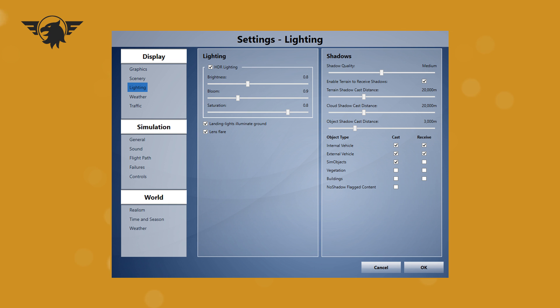And then the shadows, I have the quality on medium. And then we want to enable terrain to receive shadows. The cast distance for the terrain shadows is on 20,000 meters. The cloud shadow is also on 20k, and the object shadow is on 3k. And the checkboxes for cast and receive are internal vehicle on both, external vehicle on both. And then you just want to cast them on the sim objects. You don't really need to receive them, because that can cause problems with AI and other things.